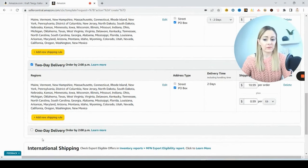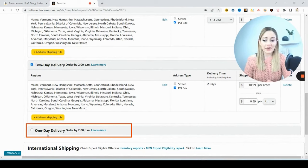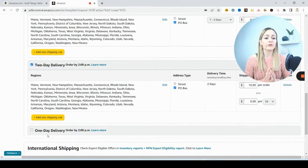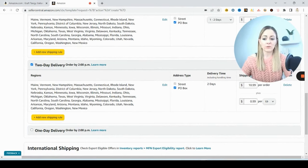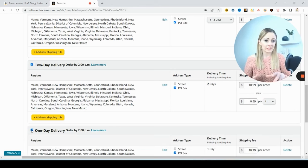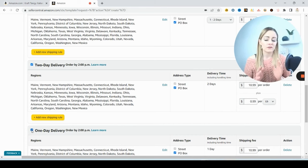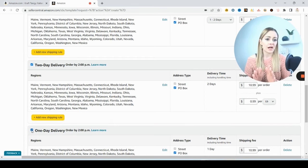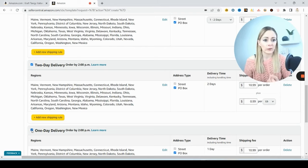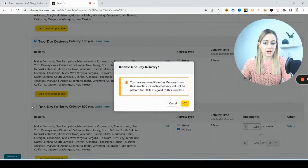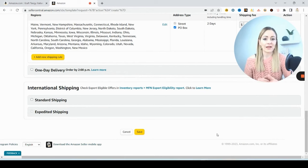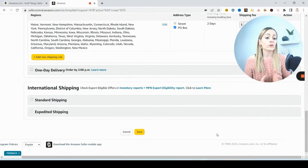And now down here for two-day delivery and one-day delivery, do not select these unless you are able to fulfill that. So if I said one-day delivery and somebody placed an order and I didn't get it out until after the next day, I'm going to get in trouble for doing that. So do not choose these options unless you're actually able to get them out very quickly. So maybe I didn't want to do the one day, I'm going to untoggle that.